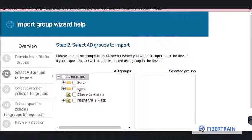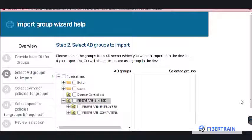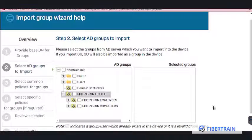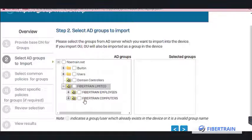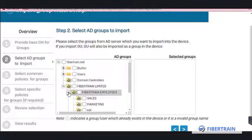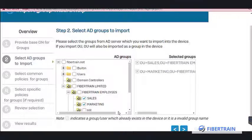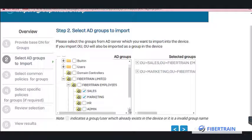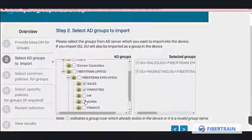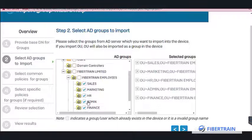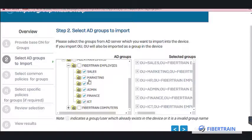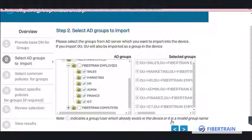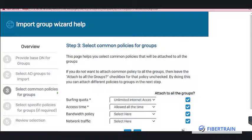Our users are not in the built-in Users folder — they are inside the OU 'FiberTrain Limited'. Expand it to find 'FiberTrain Employees'. Select all OUs to import: Admin, Finance, Marketing, HR, Sales, and ICT. Note that only Sales and ICT actually have users created in them for now. Once everything is selected, click the icon to progress.